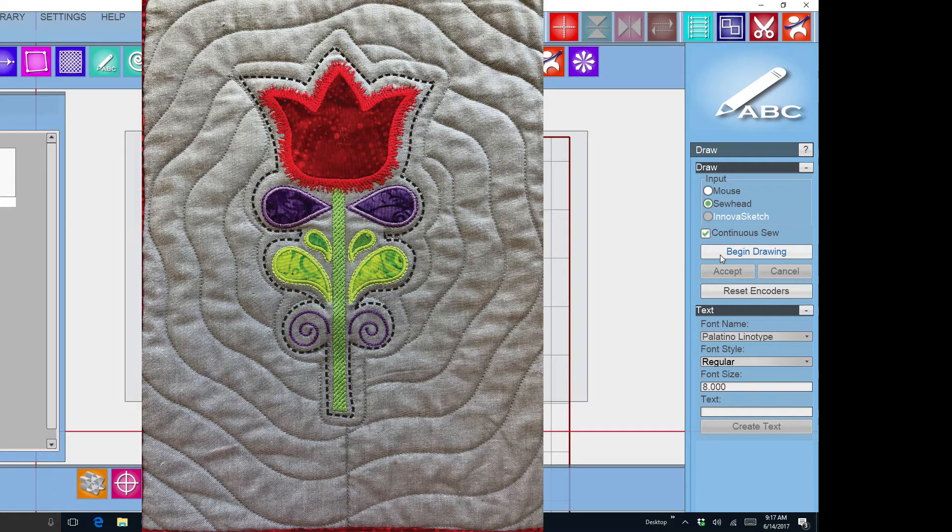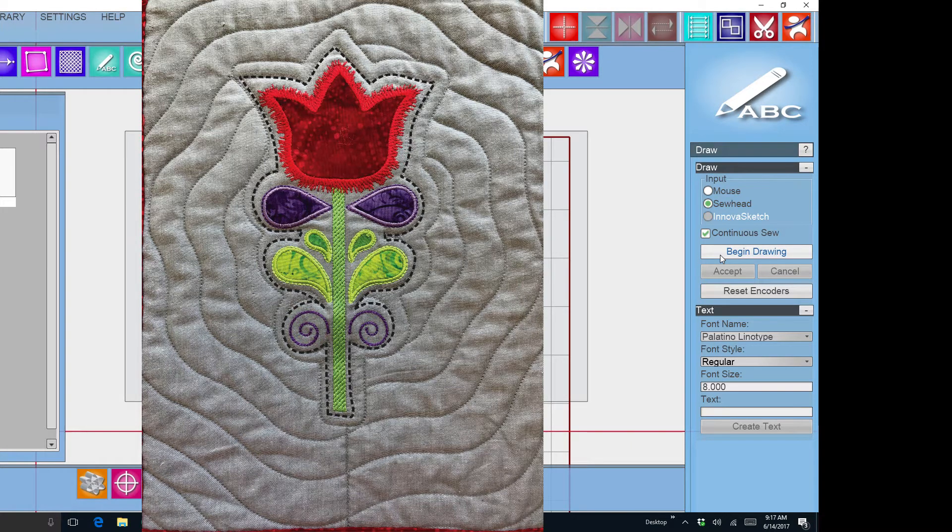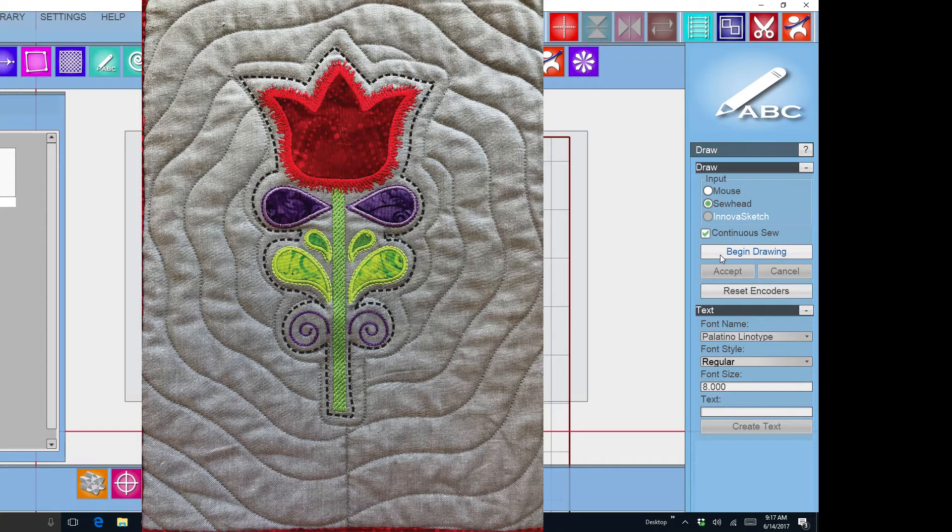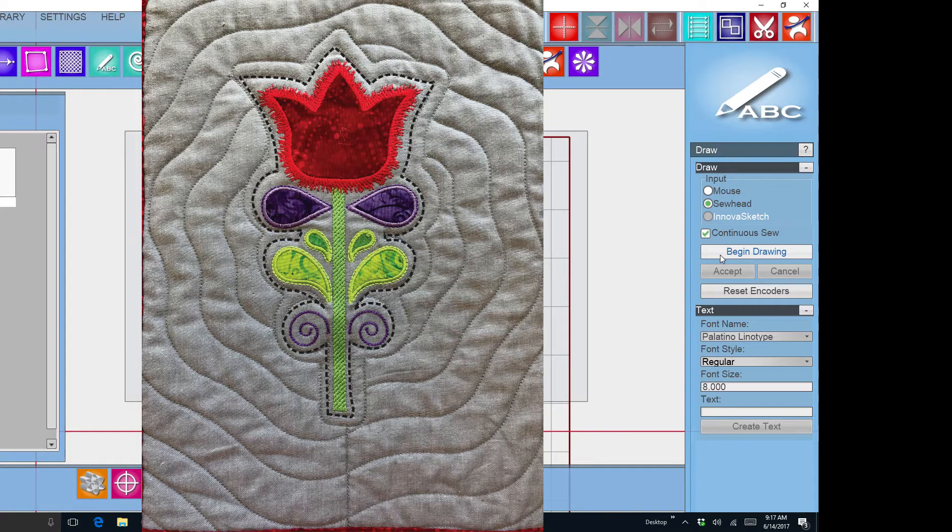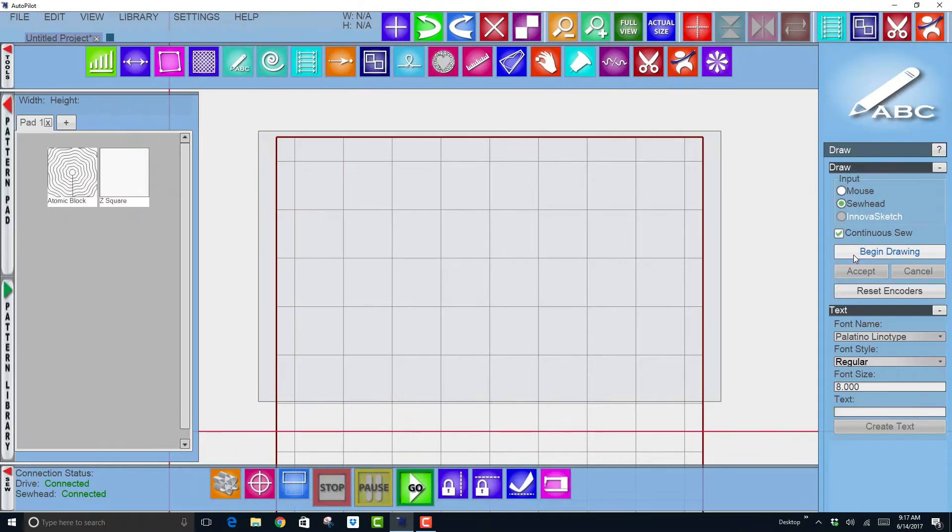So I suggest that you leave that on continuous sew. And there are two ways to do this: you can either actually sew around the flower with stitches and it will create a pattern as well, or you can sew around it with your machine unthreaded so it will create the pattern around the appliqué but it won't actually stitch it yet. And I will have the autopilot stitch that pattern when it stitches the background pattern.